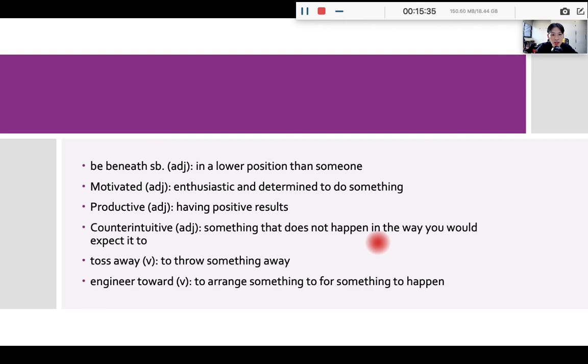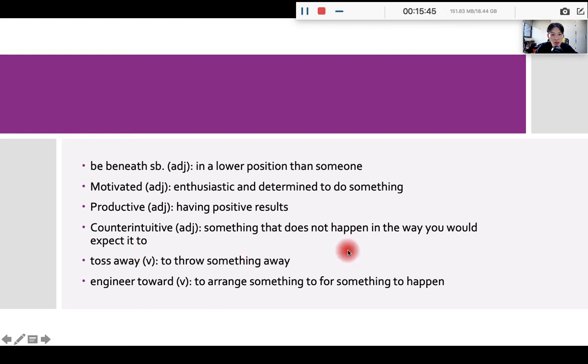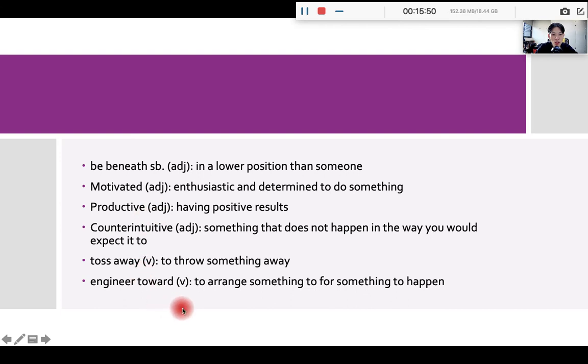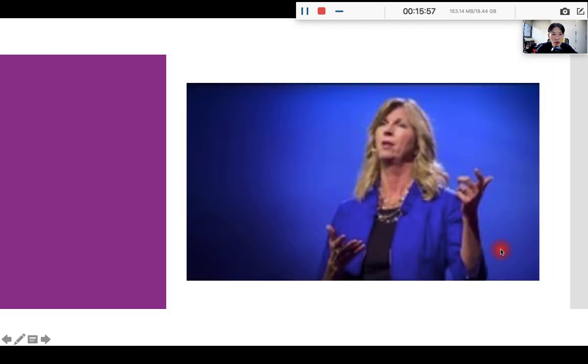Productive, meaning positive results. So every day we should try our best to create positive results in order to stay productive. Counterintuitive, meaning something that does not happen in the way you expect it to, okay? So counter, the prefix here, means be against something. Toss away means to throw away. And engineer, the word here is a verb. It means to arrange something for something to happen, okay? For something to happen.